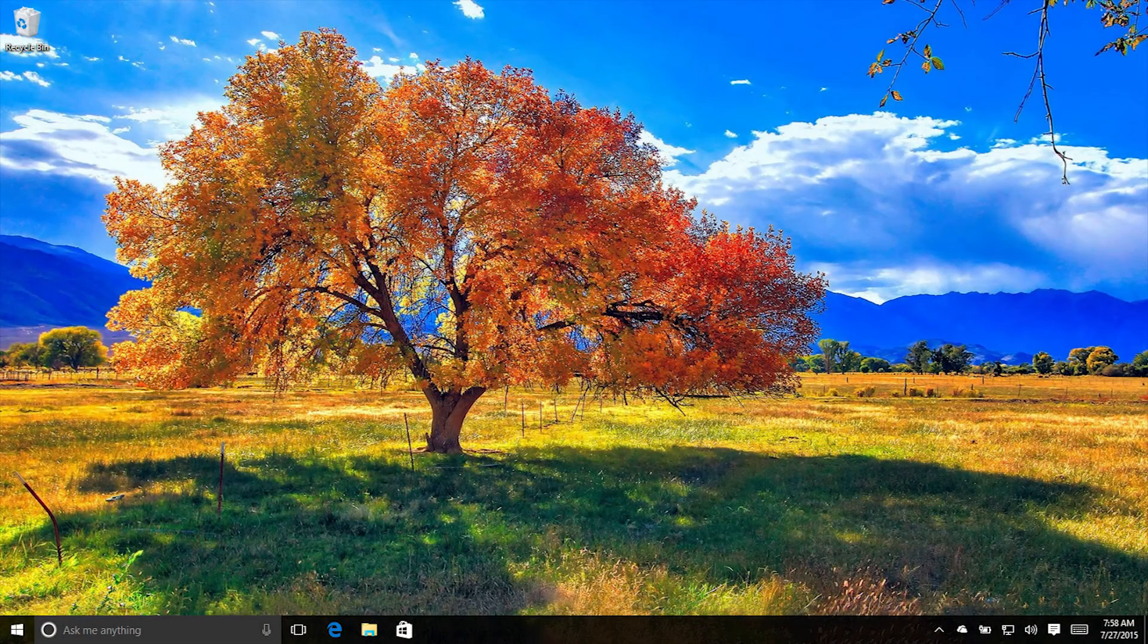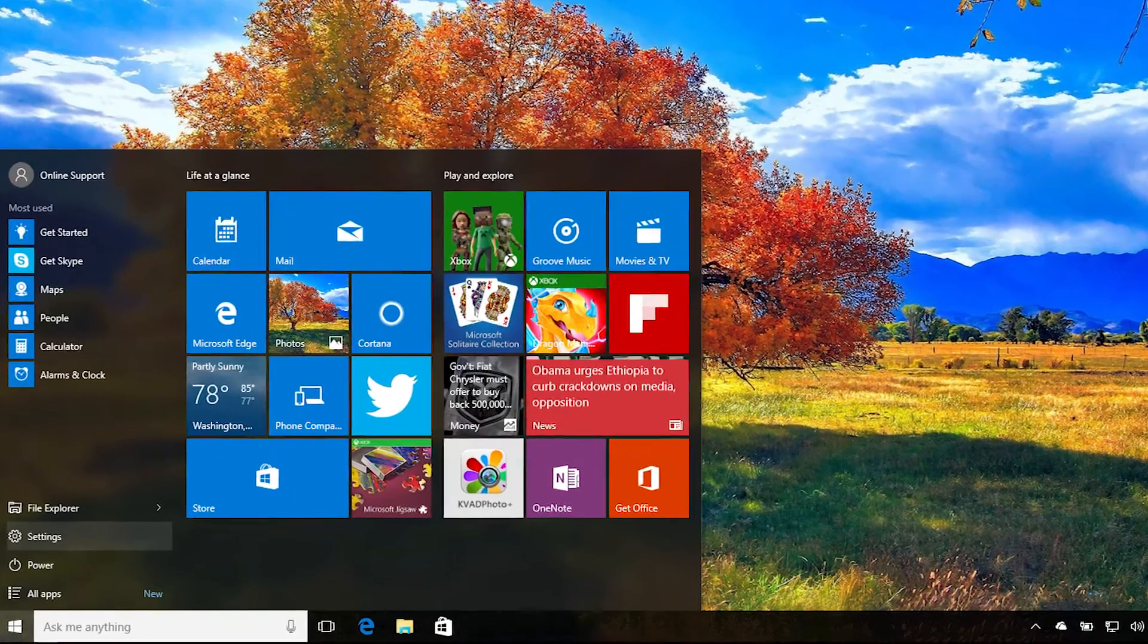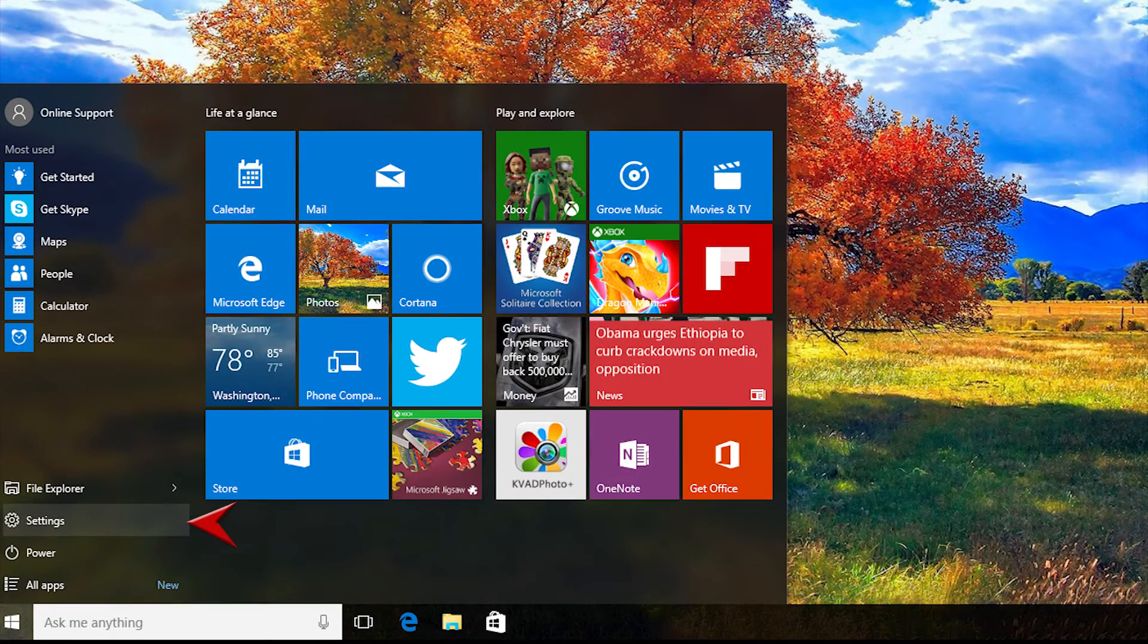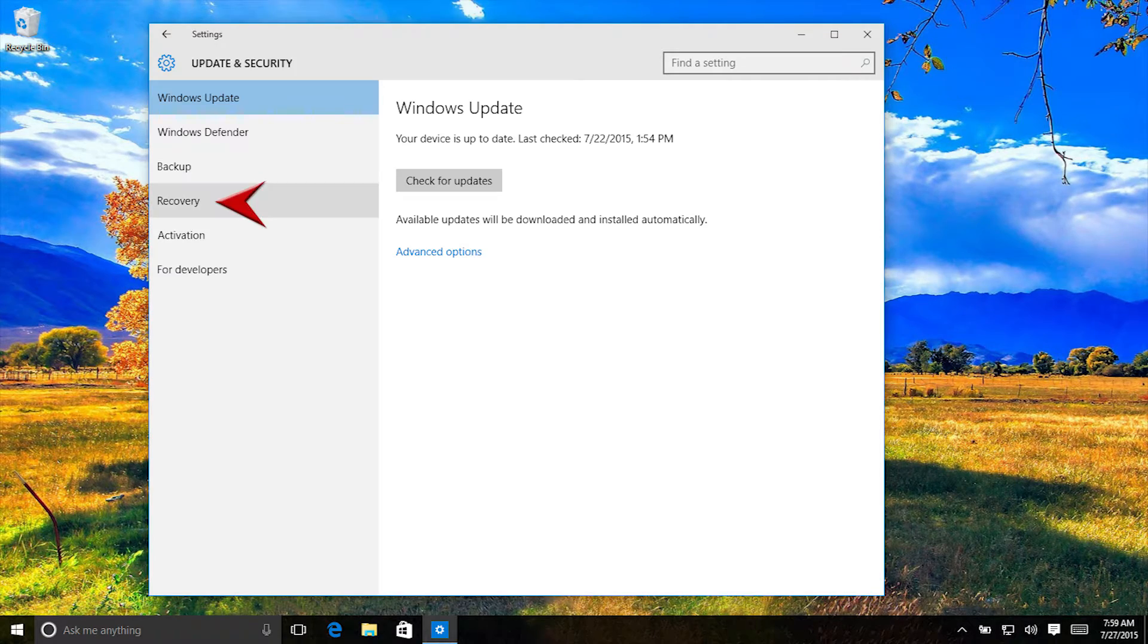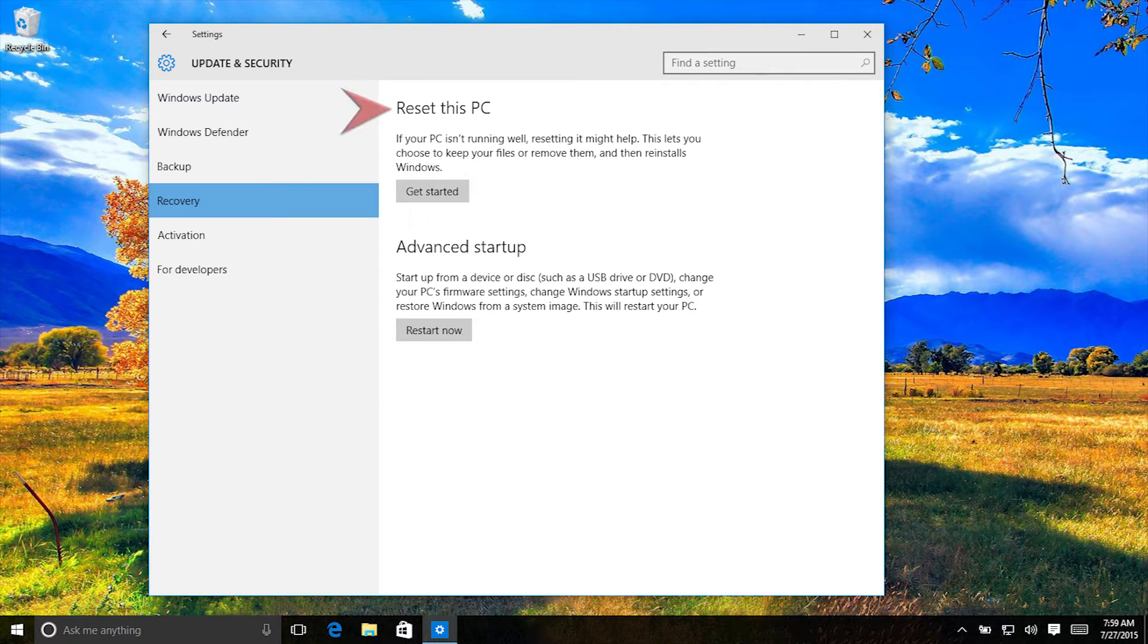Now, open the Start menu and select Settings. Now select Update and Security and then Recovery. Under Reset this PC, select Get Started.